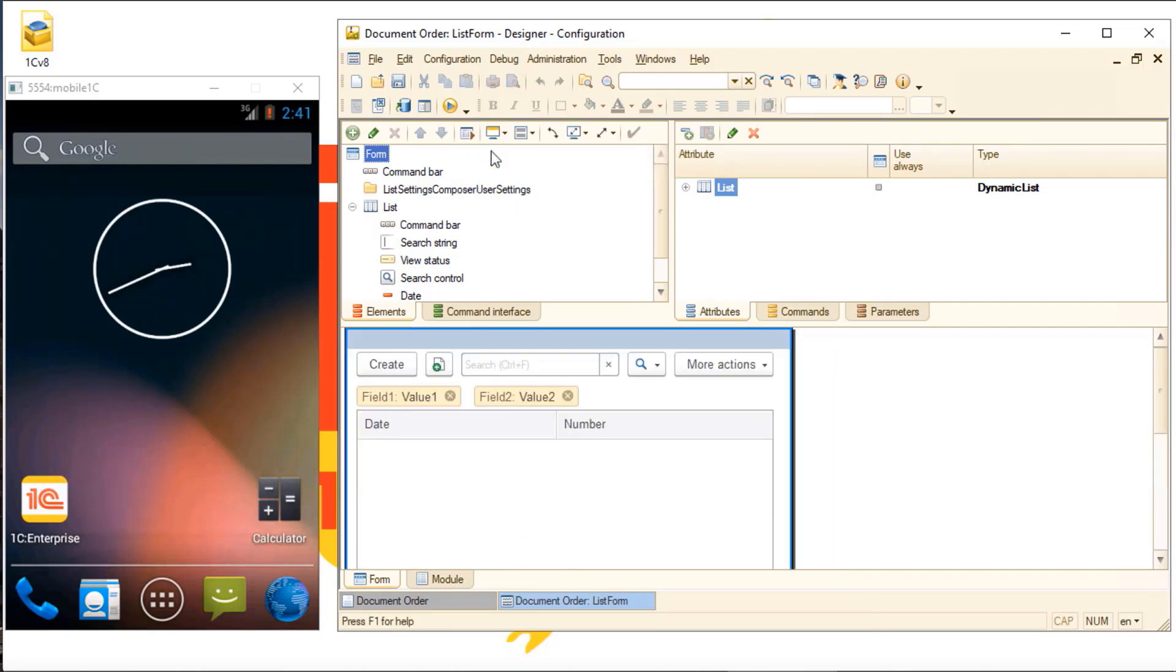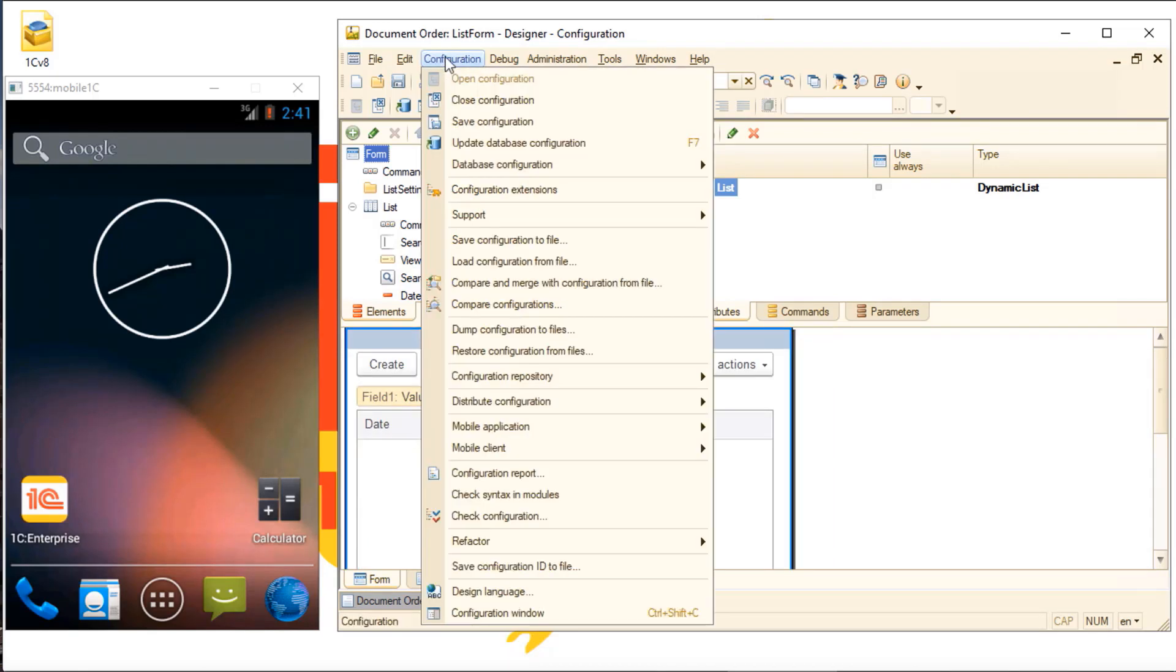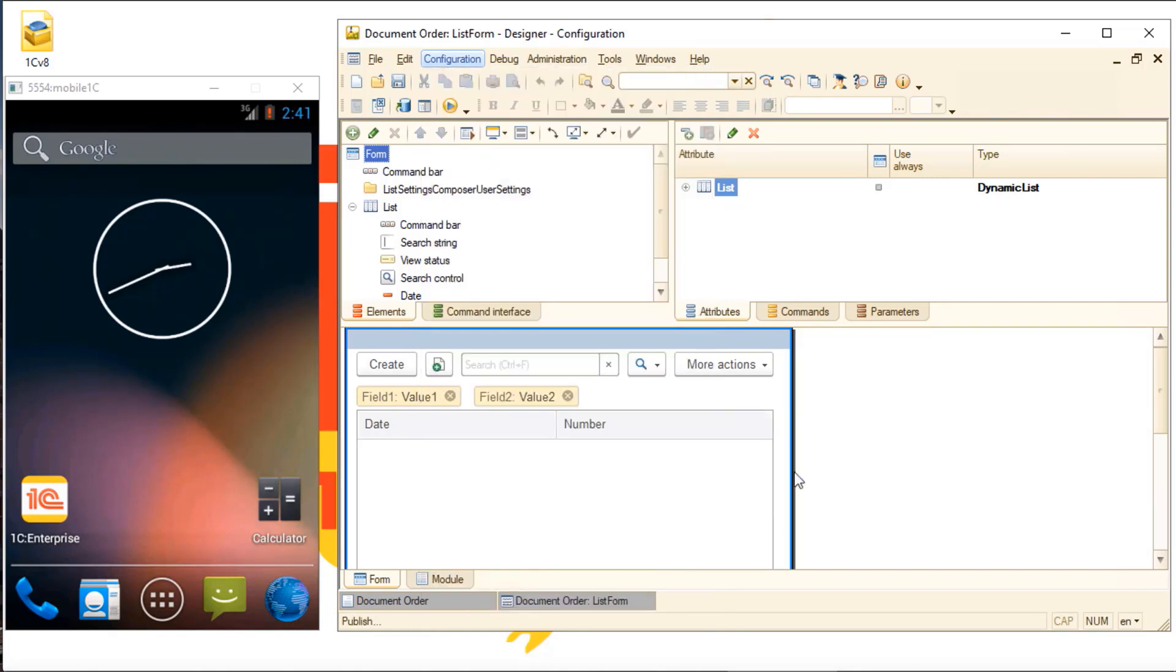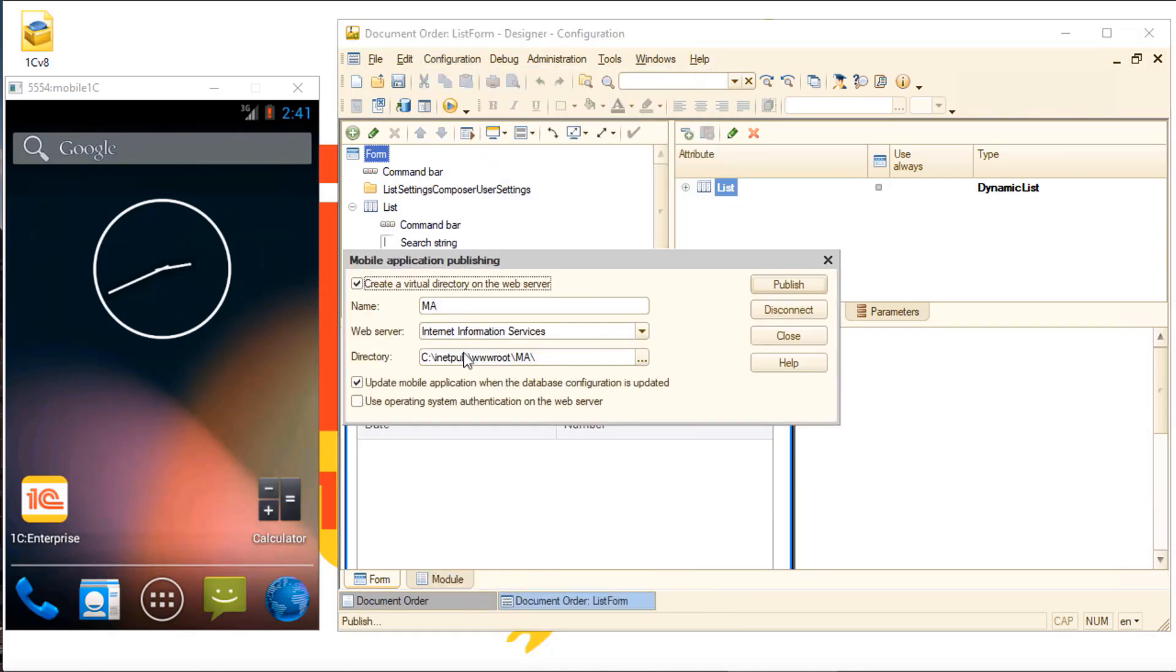You can publish a mobile app with just a couple of clicks. We publish through a web server that the system connects to in order to upload the publish file. So now we've published our app.